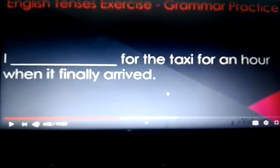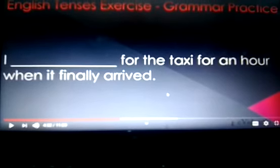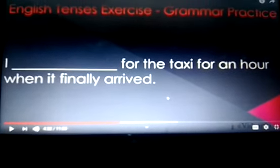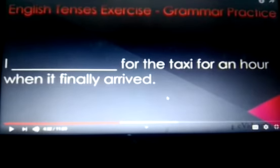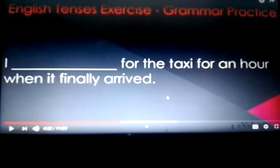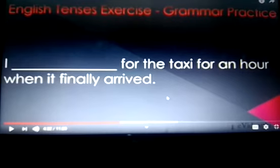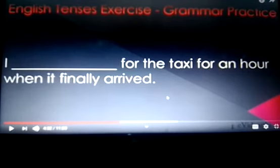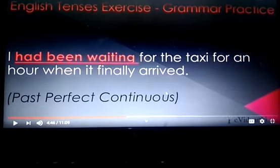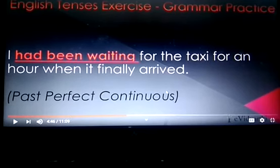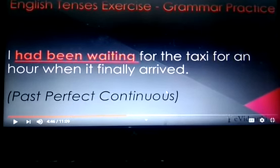Next: 'I ___ for the taxi for an hour when it finally arrived.' This is past perfect continuous. This is an action that had started, continued for some time, and was still in progress in the past. So, I had been waiting for the taxi for an hour when it finally arrived.